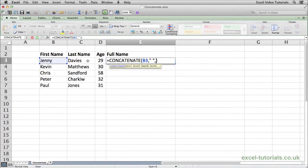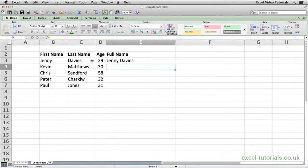We'll then press comma and reference the last name. Press enter and there we go. The two strings of text have been joined together to create a full name, which in this case is Jenny Davis.